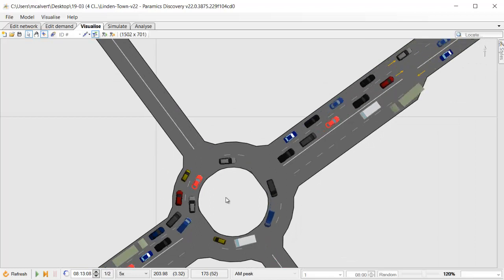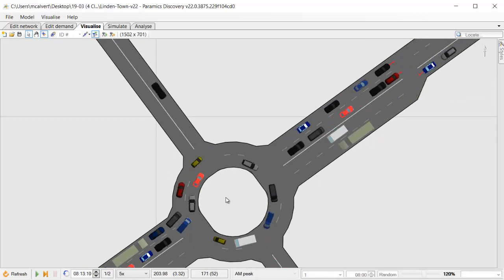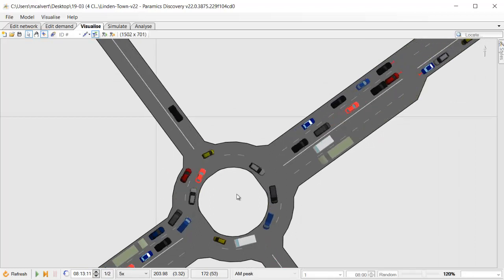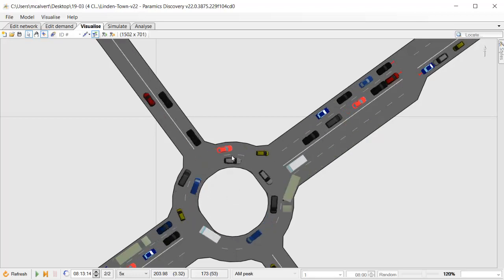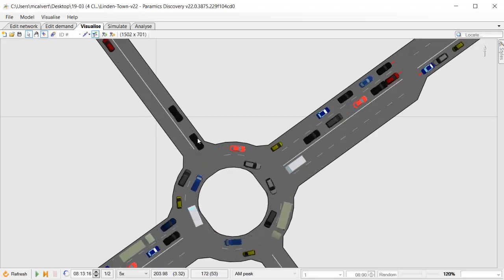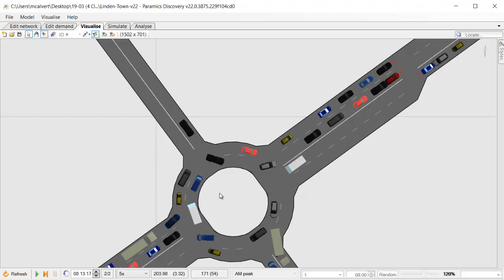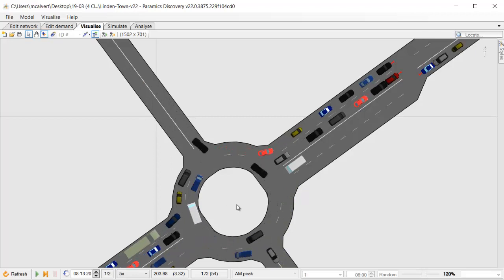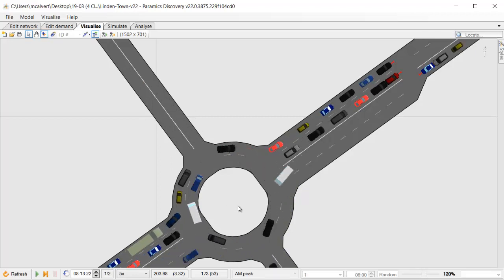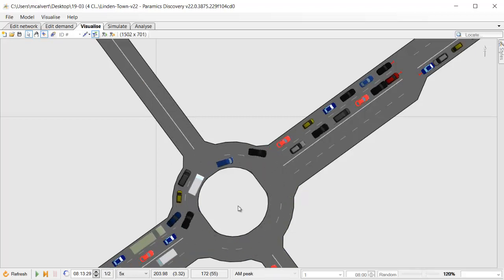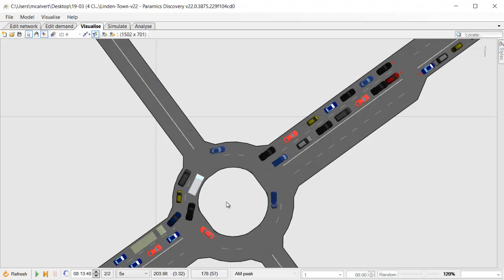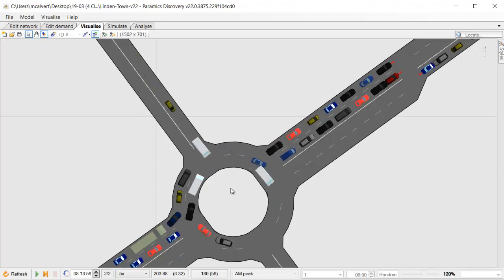When the space becomes available in the east of the model, my circulating traffic will move through again. When there isn't space available, they will stop and allow the traffic from the north to come through.